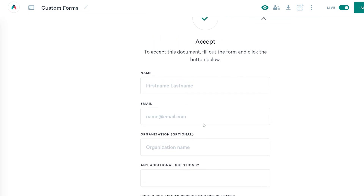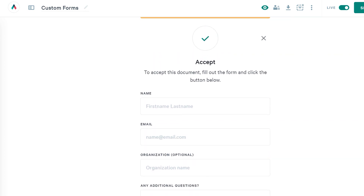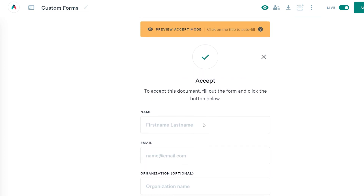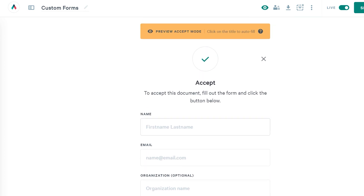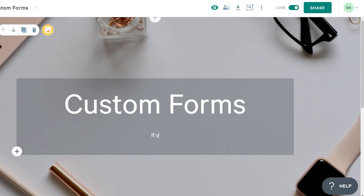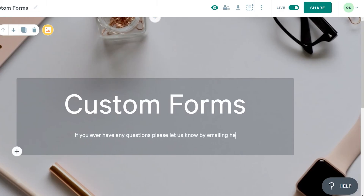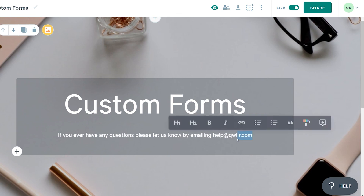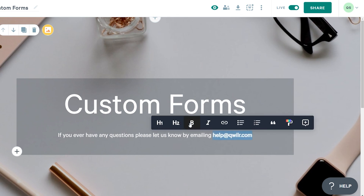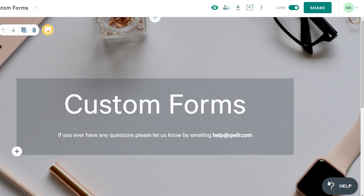And that's it! Those custom form results will be stored in my audit trail and they'll be sent to me via email when my client accepts. Give it a try and let us know if you have any questions — email us at help@quiller.com or use the help button in your account.